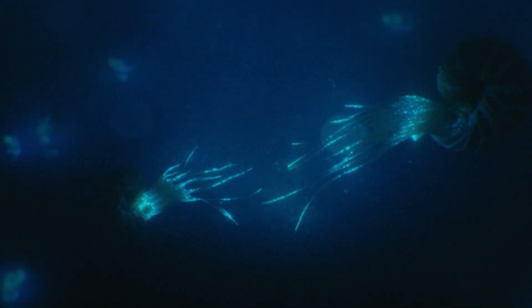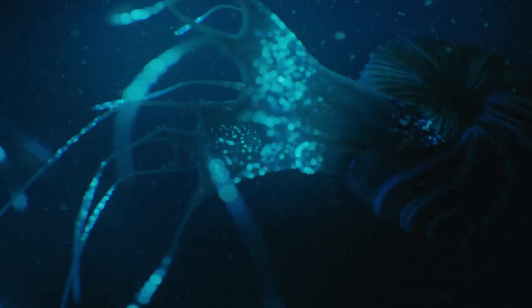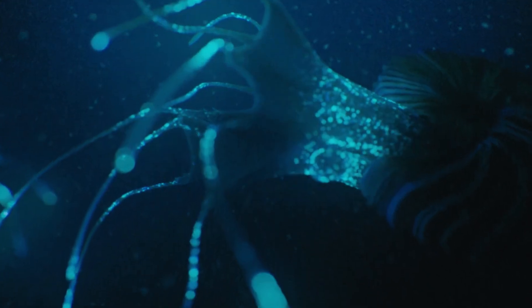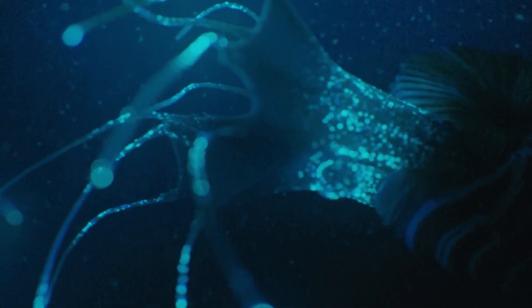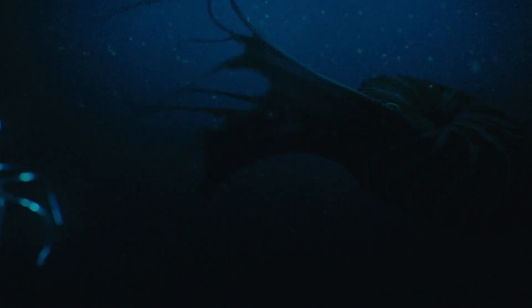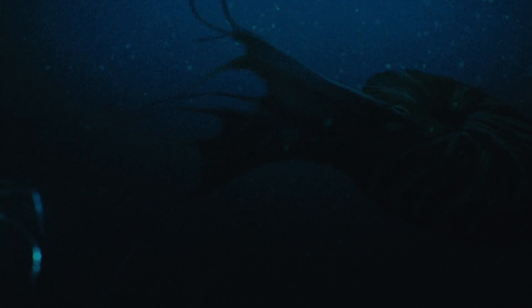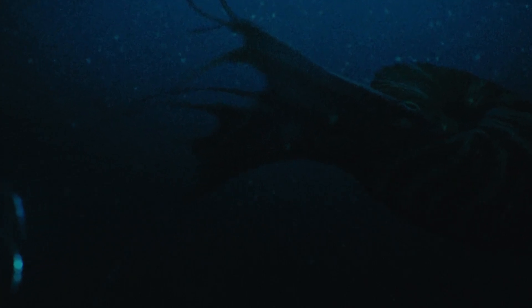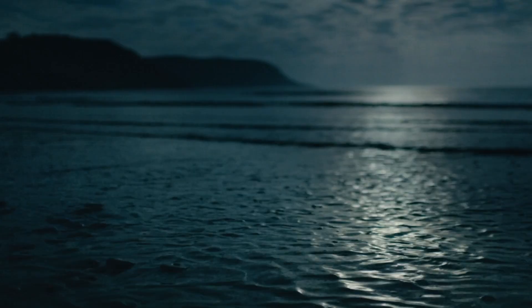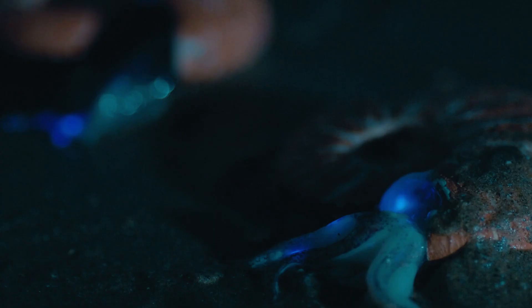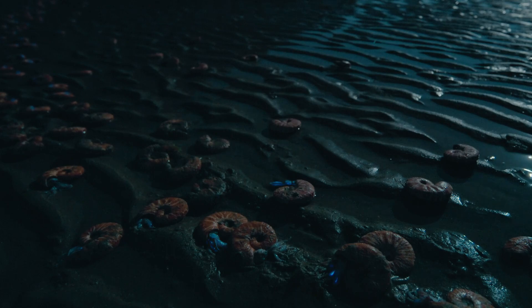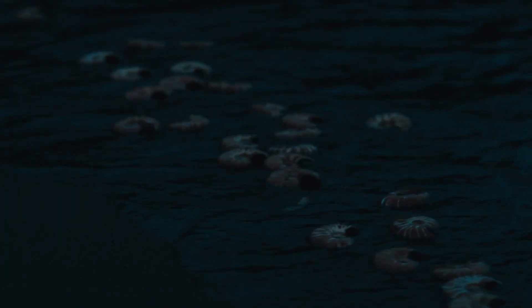After fertilization, the females enter the shallows to release their eggs. As with most cephalopods, breeding is the final act of their short lives. By morning, these lights will have flickered and died. This magical night will be their last.